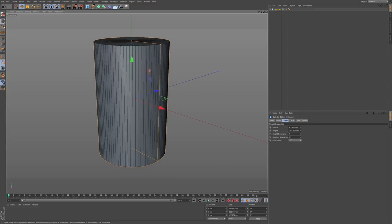What I want to do next is select each individual polygon — every other polygon. This would take a long time to go all the way around, so I'm going to use symmetry to help speed up our workflow. Let's press C on the keyboard to make our object editable.